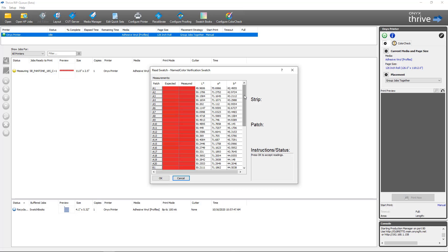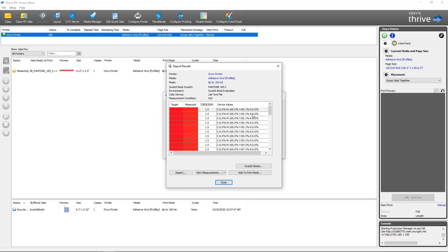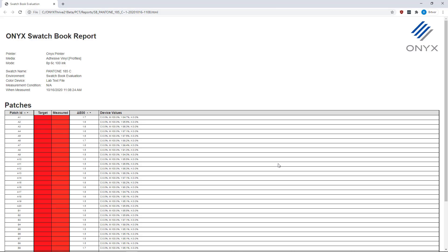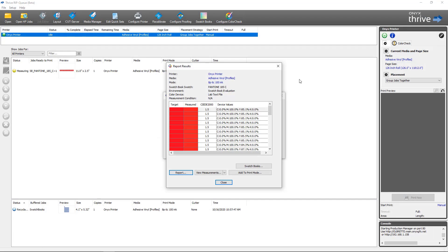After you've completed measurements with your spectrophotometer, you can click OK to accept the readings. It'll come up with a report giving you a delta E value along with the device values for each of the swatches. From here you have a couple of options. First, you can generate the report which creates an HTML page. This is dynamic and sortable — you can sort based on which has the worst or best delta E. You can see the patch ID, target, measured, and device values.